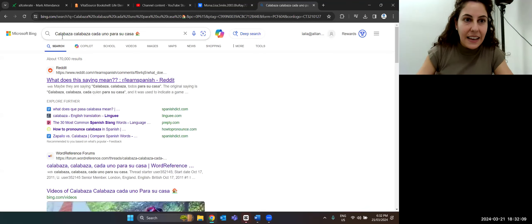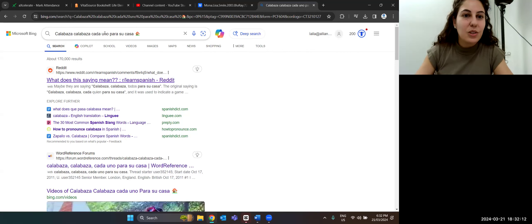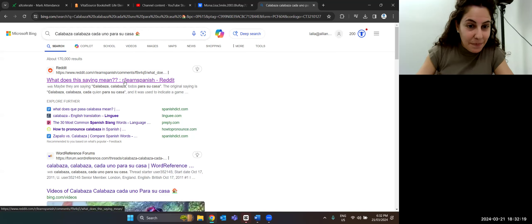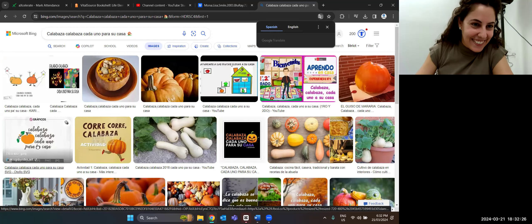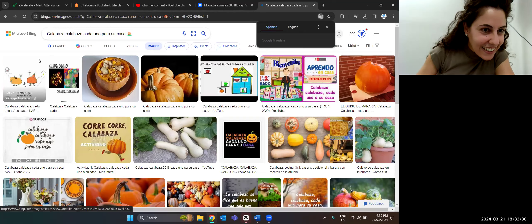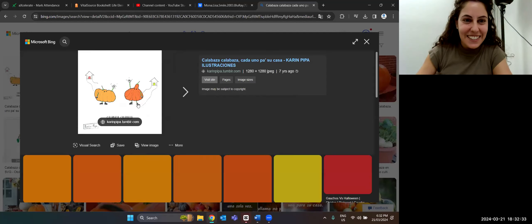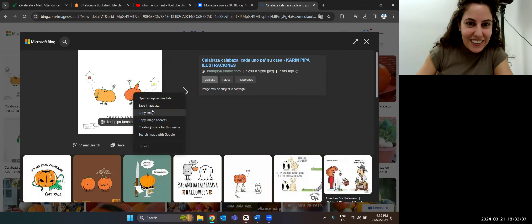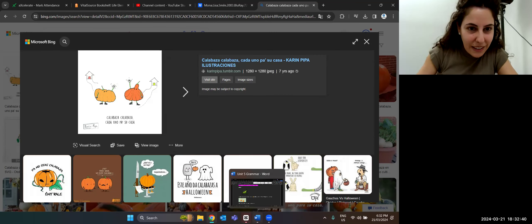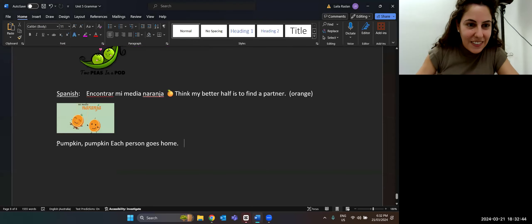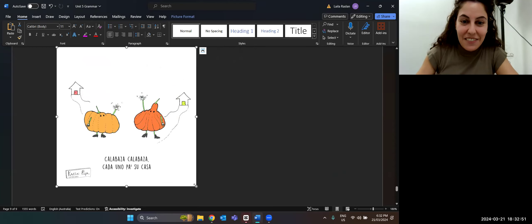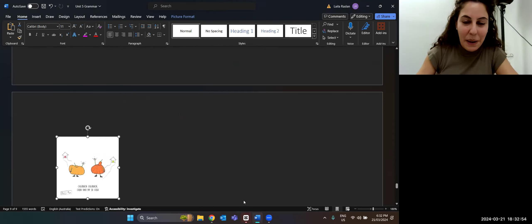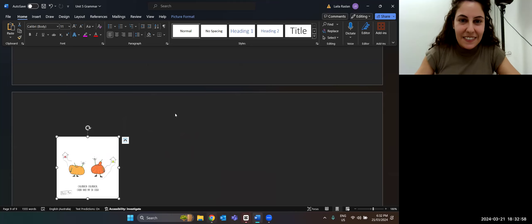So pumpkin is 'calabaza, calabaza, cada uno para su casa' — it's also a game. That is so funny. So there we have another Spanish one, and it's to do with pumpkin. Very cool.